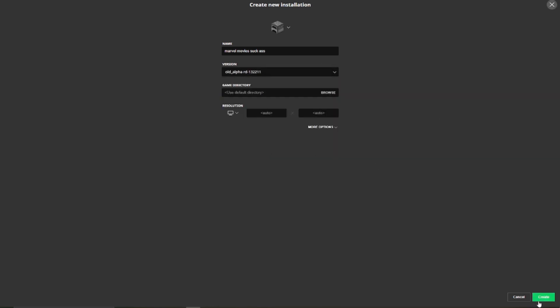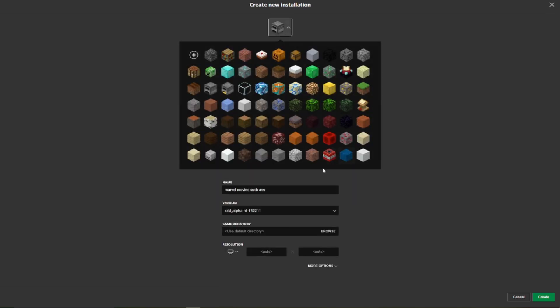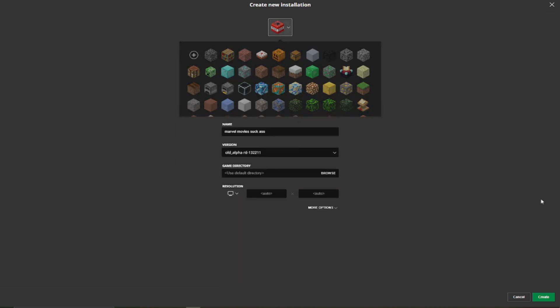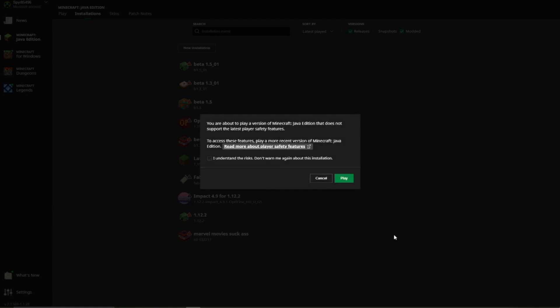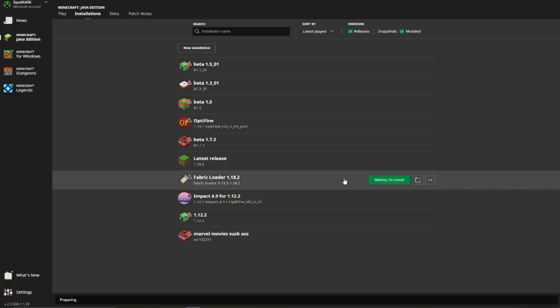And then we can change this if you want to, of course. Create. Then now all you need to do is click play, you understand the risks, click play, and then it will do it for you.